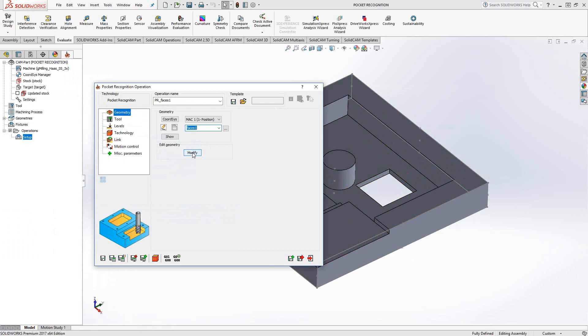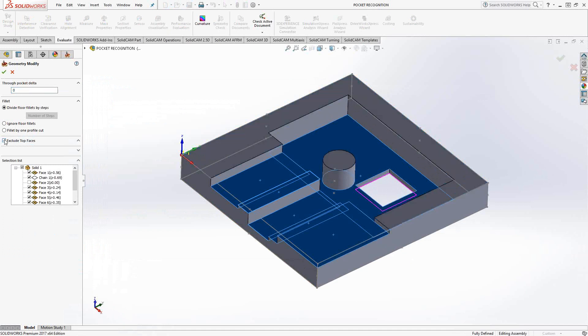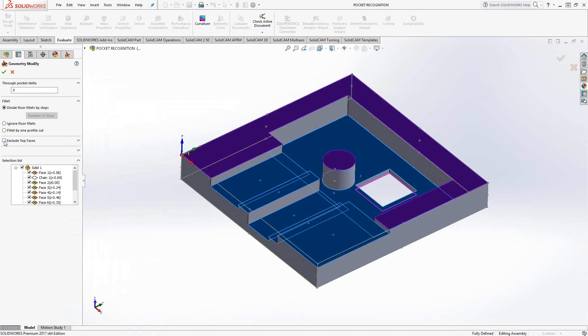In the edit geometry, there's a few things we can do here, but the one that's more important to look at is the exclude top faces. If you don't want to do the top face as a pocket, you could do it with a facing operation probably easier than a pocketing operation. You can check this box and it'll uncheck the box next to the face that represents the top face. We'll leave that in there, and I'll show you what that actually means when you do that.